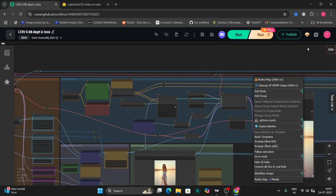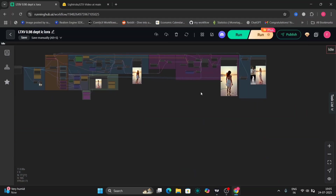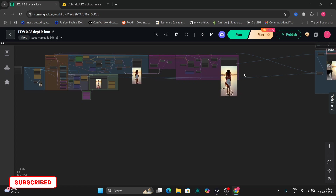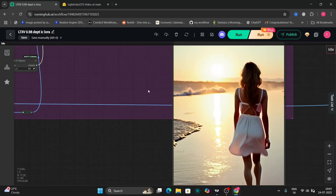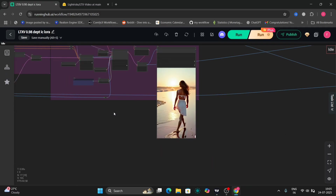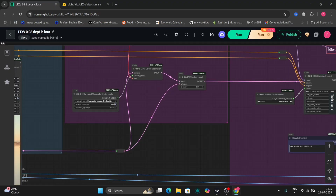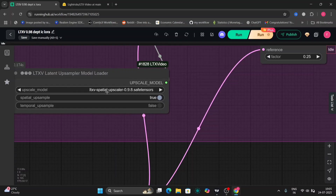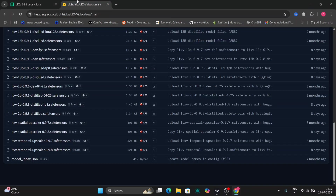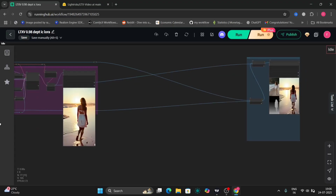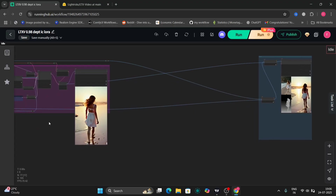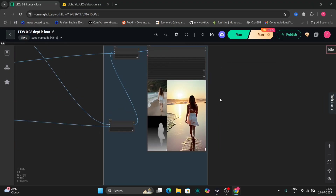I'm using Euler Ancestral here, and this is the upscaler result — it looks good but nothing to get too excited about. This is the new spatial upscaler for 0.9.8. You can also use the temporal one, but I prefer the spatial. I'm using the ControlNet depth model.